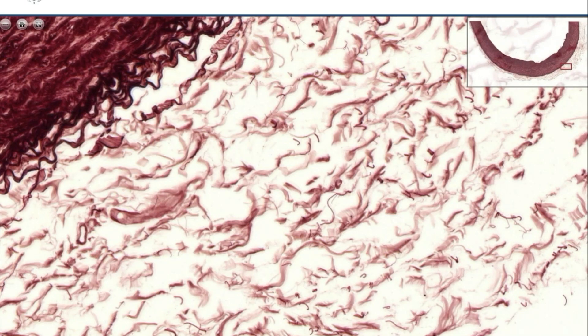The outermost layer is the tunica adventitia, where we have a loose connective tissue. You don't see the cells here either, because they are not stained. These larger amorphic profiles, which are a kind of beige color, these are the collagen fibers.